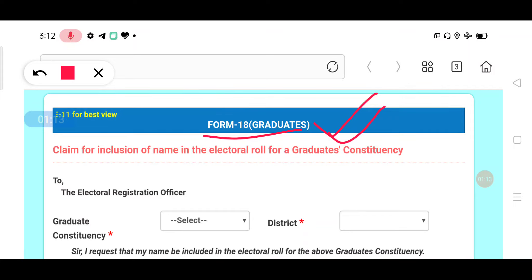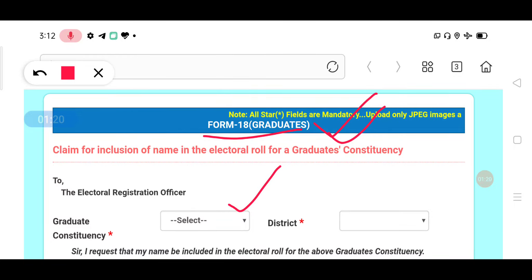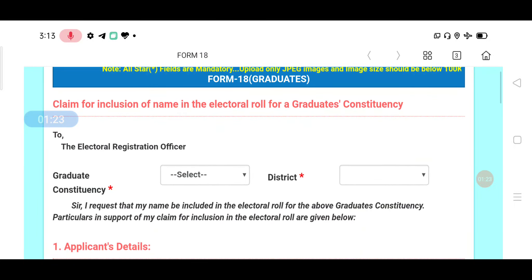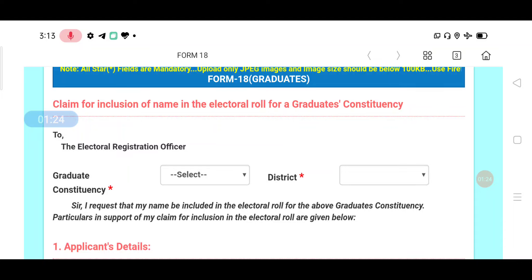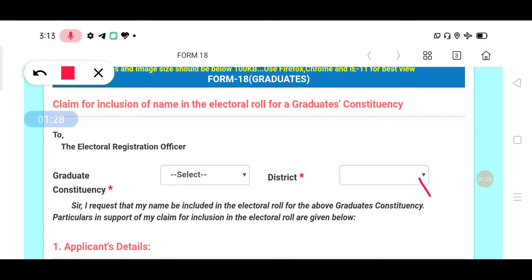First of all, this is a graduate-centric process. We will search for all districts. We will go to all districts in the Kalashama region — Mahabunagar, Dangareddy, Hyderabad, Warangal. Select the relevant district. If you have a new district, you can select the new district.